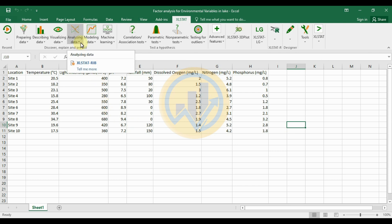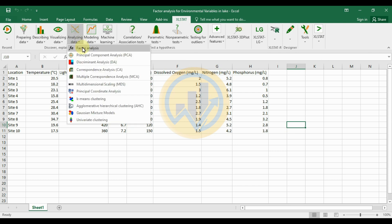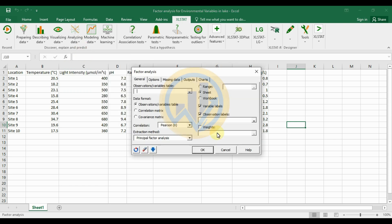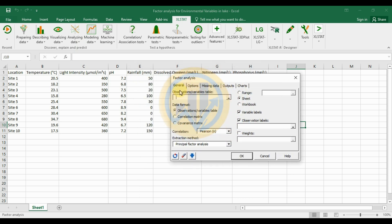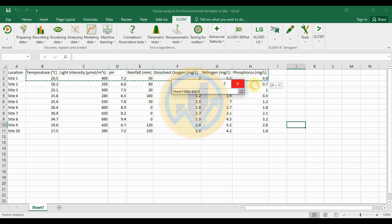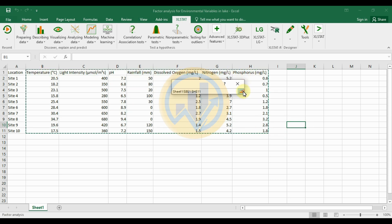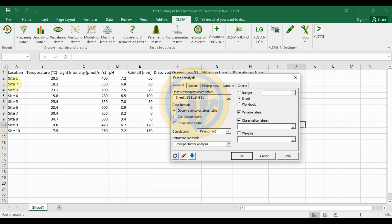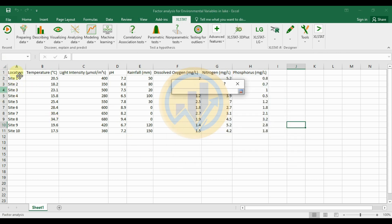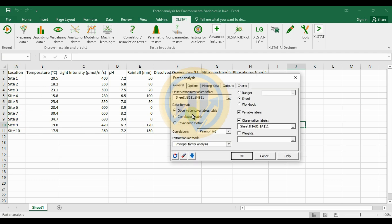Go to the 'Analyze Data' option and select 'Factor Analysis'. A new tab opens for factor analysis. The first section is for the observation and variable tables — the variable table contains seven different water parameters. Select the variables and the observations for the location sites, selecting 10 different sites. The data format is the observation and variable table, with the checkbox for the variable label.